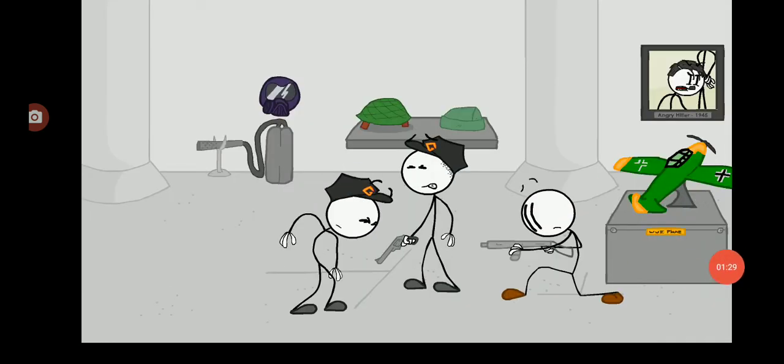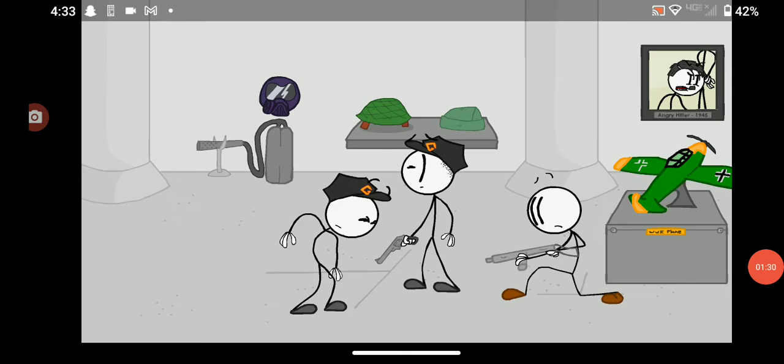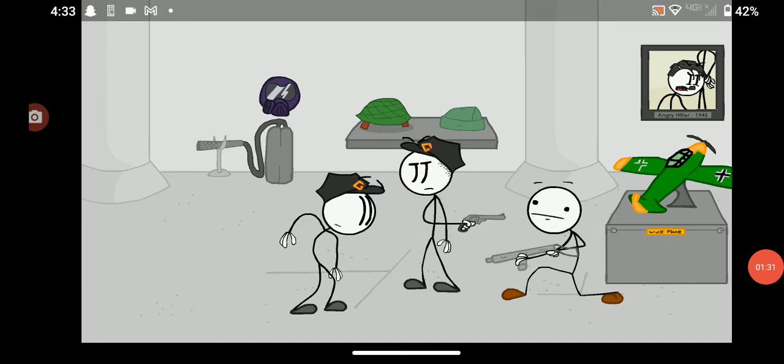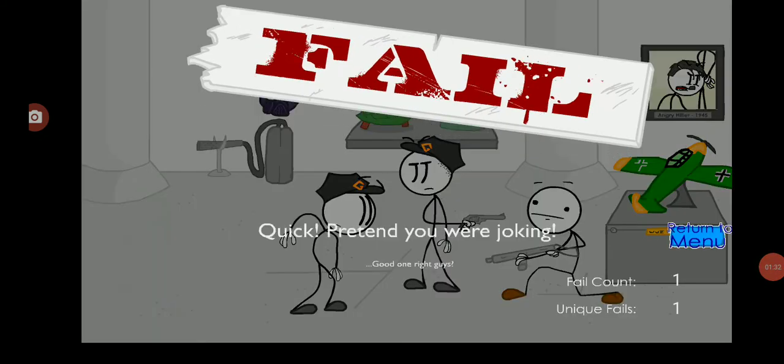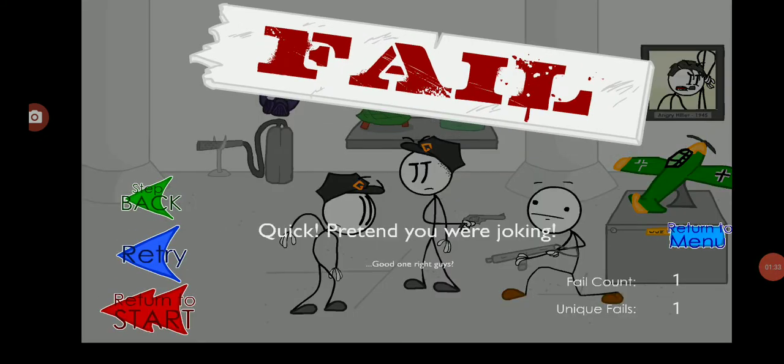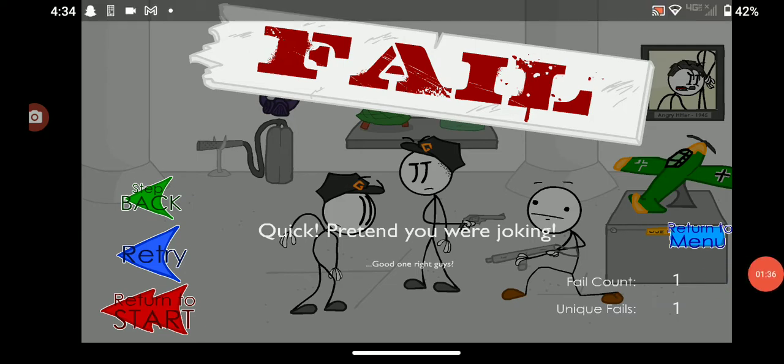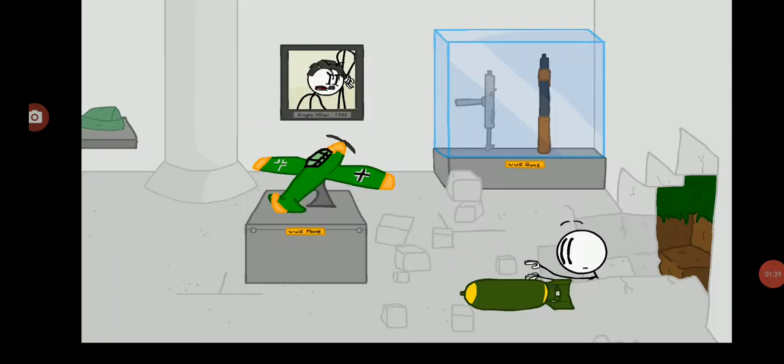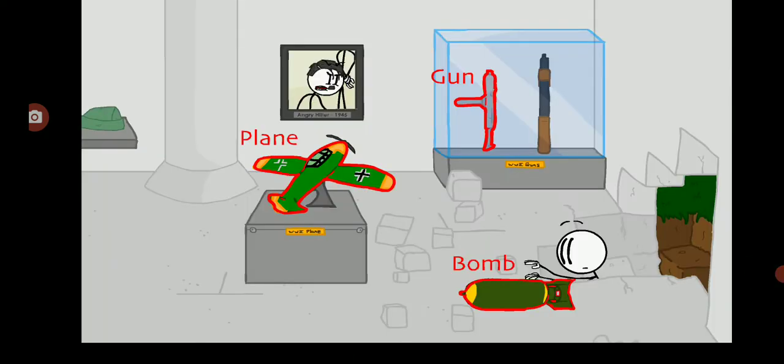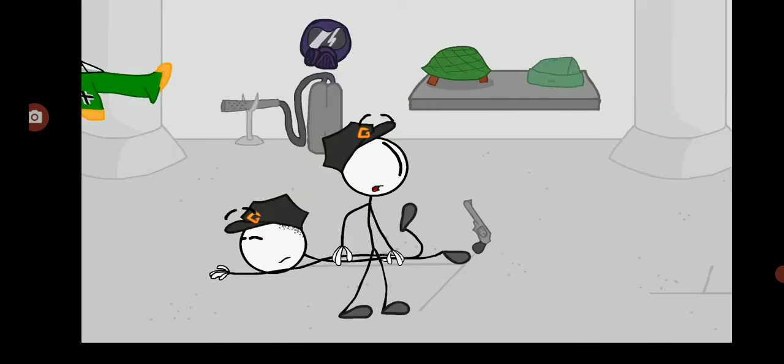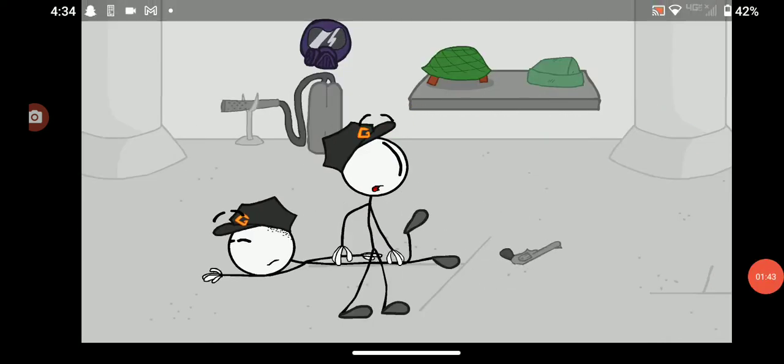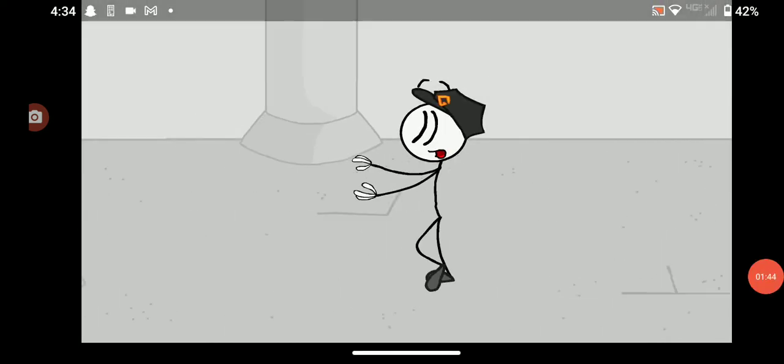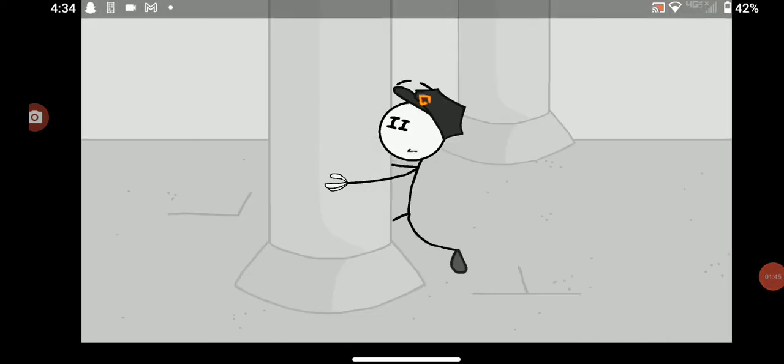Okay, I got the gun! Oh yeah, I'm gonna be OP. Wait, this is just a prop, isn't it? Quit pretending you were joking. Funny, funny, funny. Well, plane, let's go flying! Oh, it worked! He's running away.